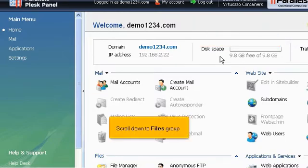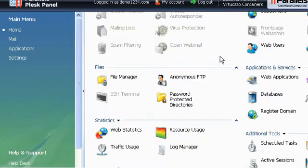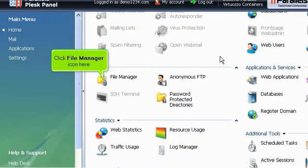Scroll down to Files group. Click File Manager icon here.